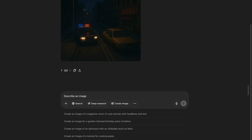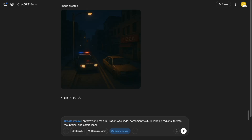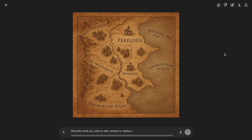This one's for my RPG fans. I asked for a parchment-style fantasy world map, and it gave me labeled regions, mountains, forests, and even castle icons. Looks like it came from a game like Dragon Age or Skyrim. Want to make it interactive? Import it into Canva or Figma and overlay clickable regions.